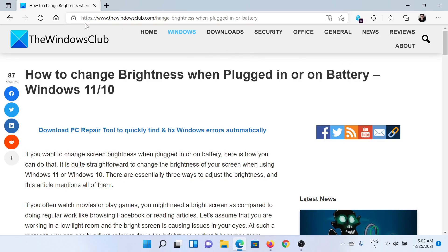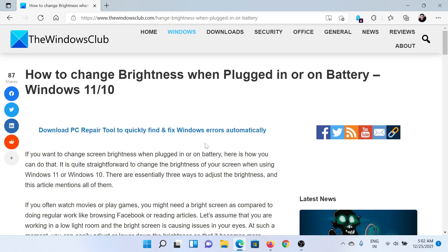Welcome to The Windows Club. If you wish to change the brightness of your Windows 11 computer, then either read through this article on The Windows Club or simply watch this video. I'll guide you through the resolutions. First of all...